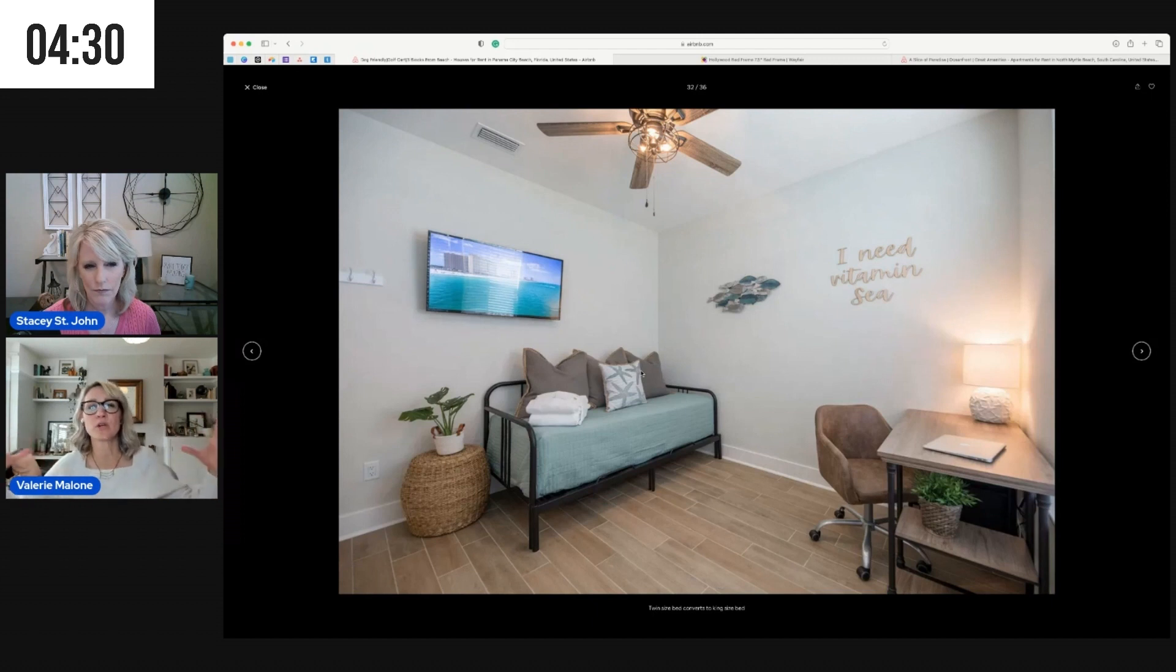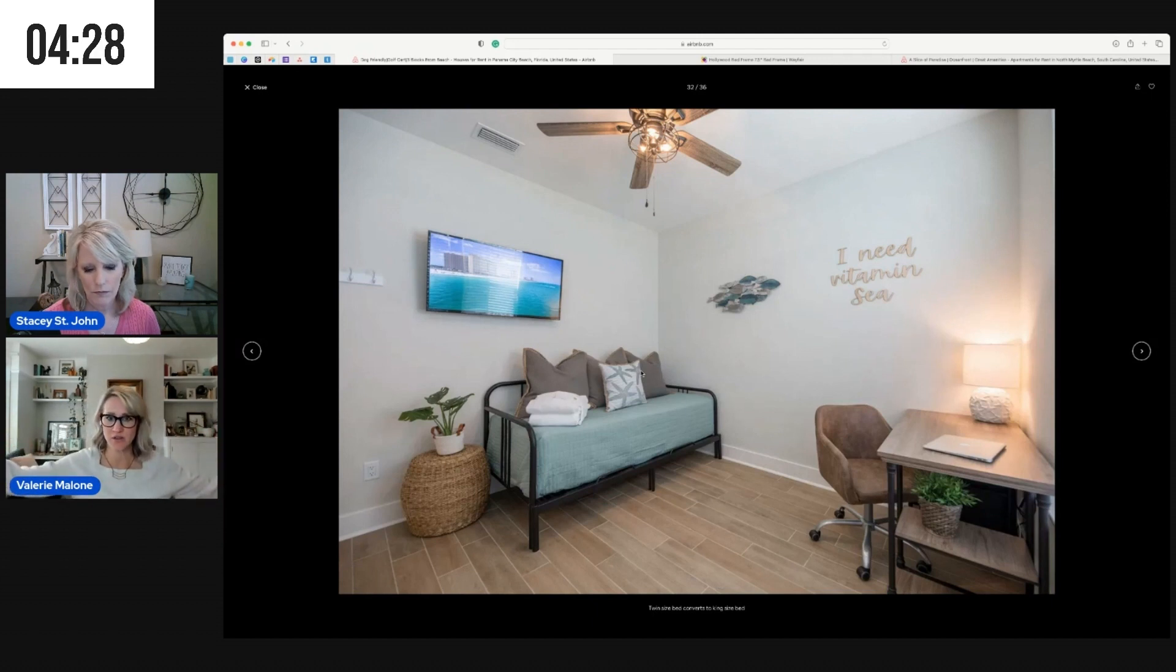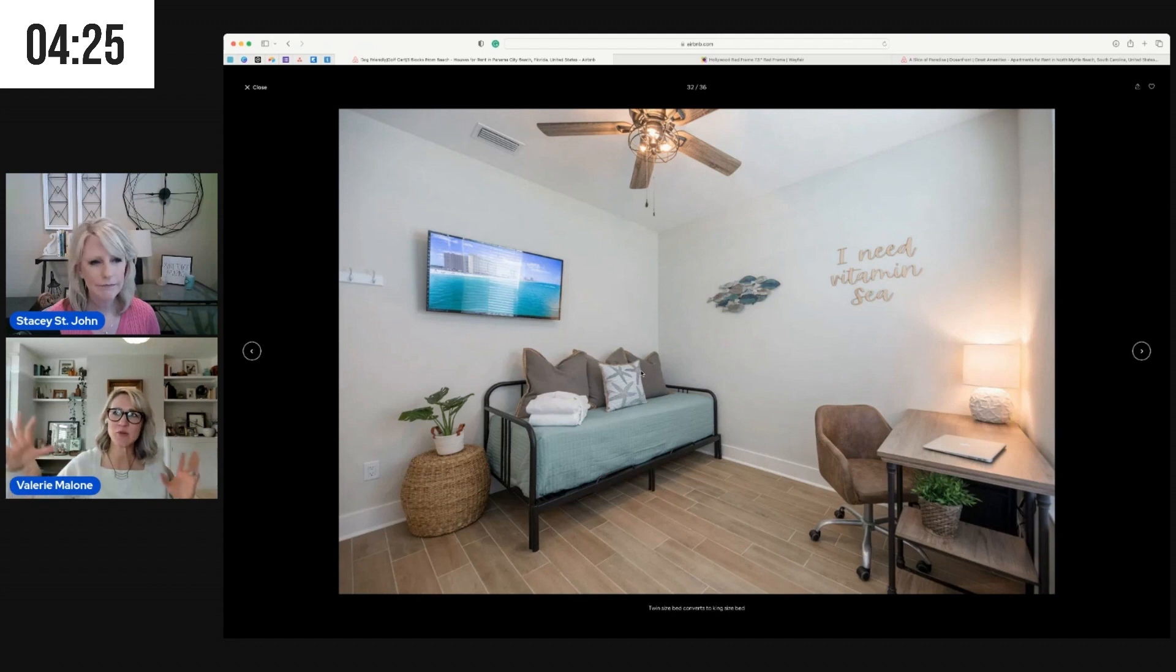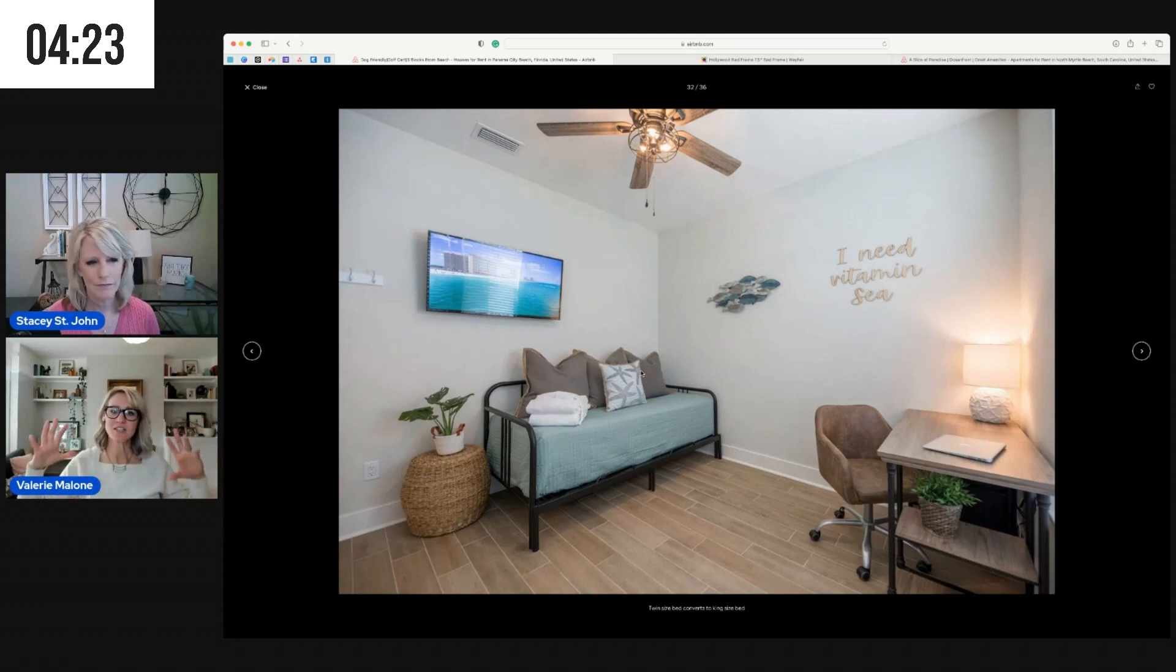It doesn't have to necessarily, it's more about the balance. So as you stand back, think about if you've got a great big wall like this.